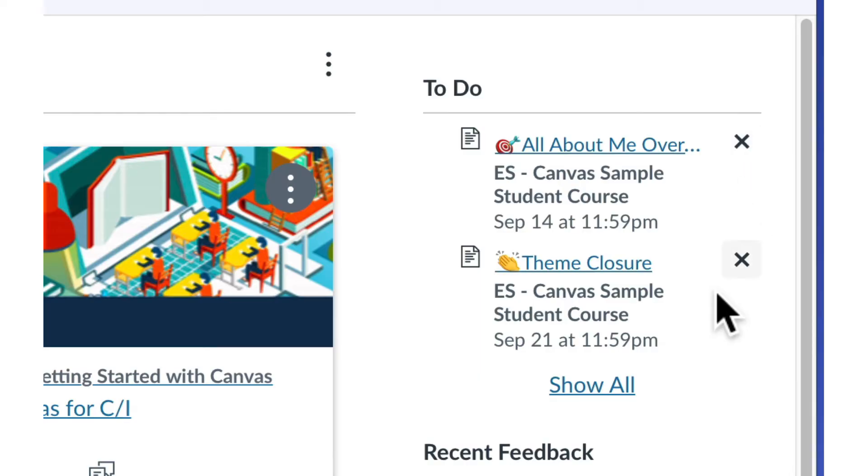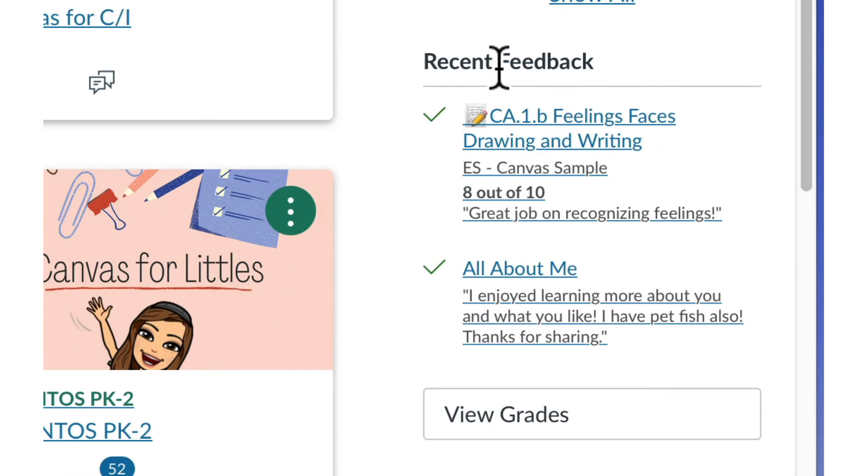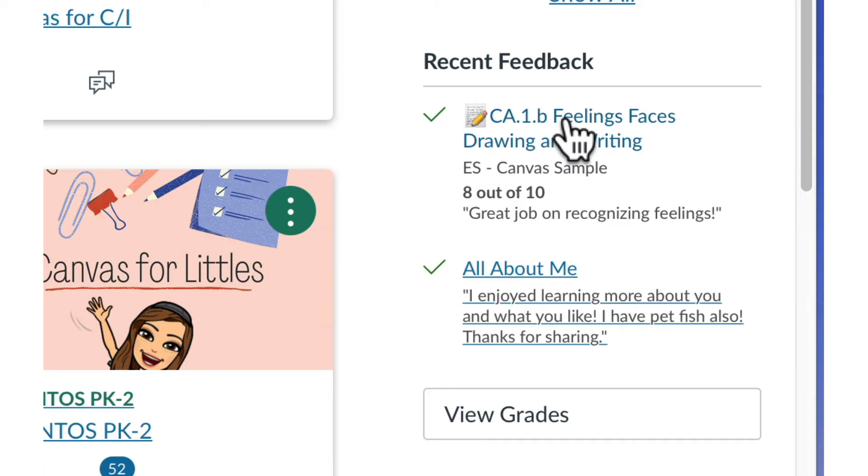If you have a lot of items in your to-do list, you can only see the top few. To see all of them, click Show All. Below the to-do list, you see a list of recent feedback or grades provided by teachers across all of your courses collected all in one place.